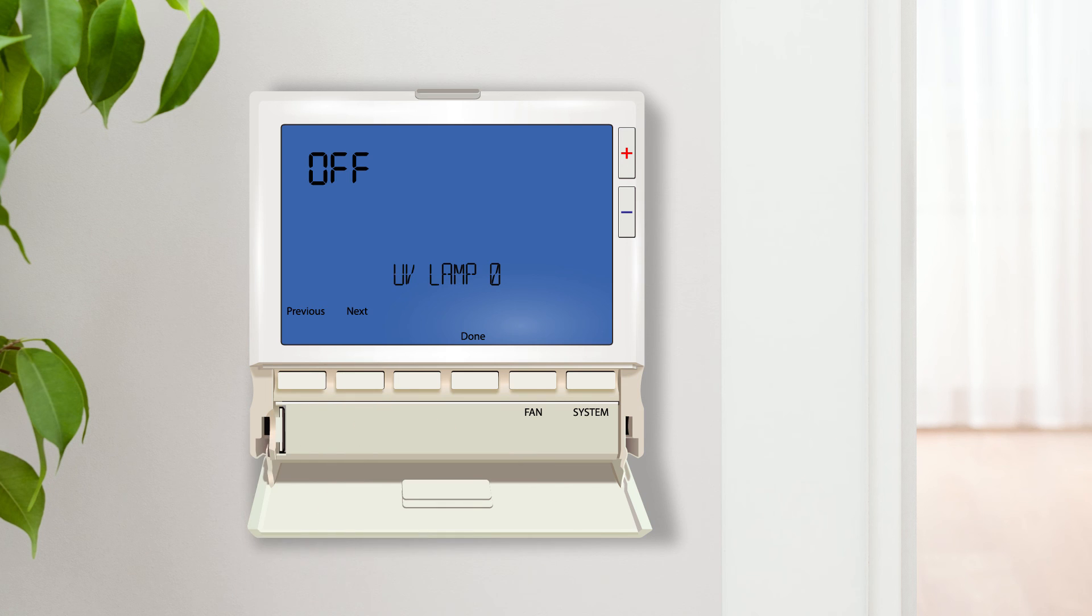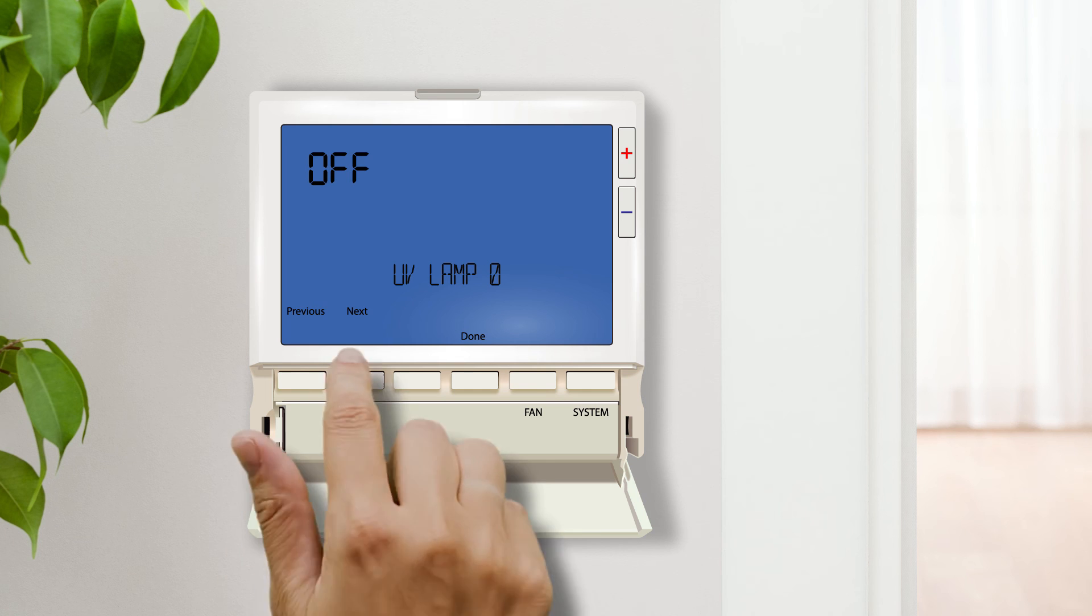UV lamp reminder enables a timer that runs at all times for one or two years. Once the timer expires, a reminder to change the UV light bulb will be displayed on the home screen.